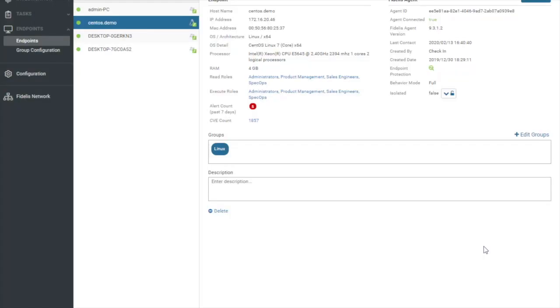Today we're going to talk about live investigations with Fidelis Endpoint. We're going to talk about how you can really speed up an IR response with this new feature and how you can quickly accomplish tasks and goals and gather information at the click of a button, just like you're on the machine yourself in front of the keyboard.